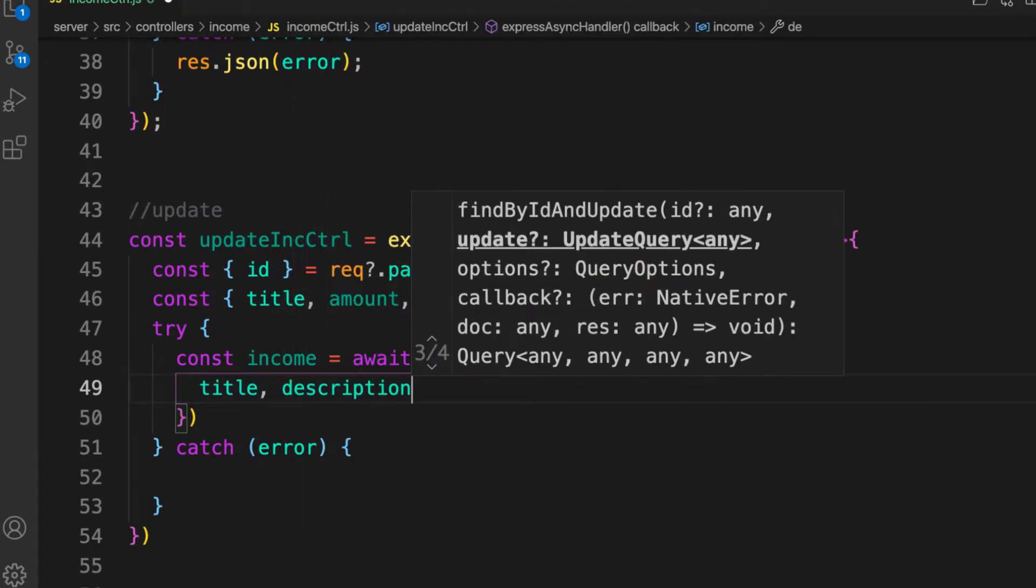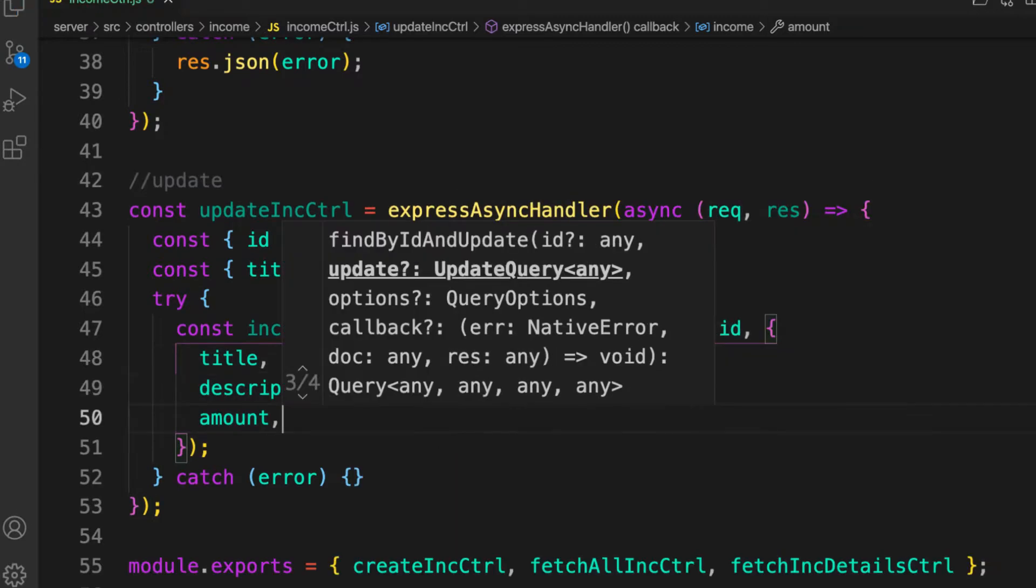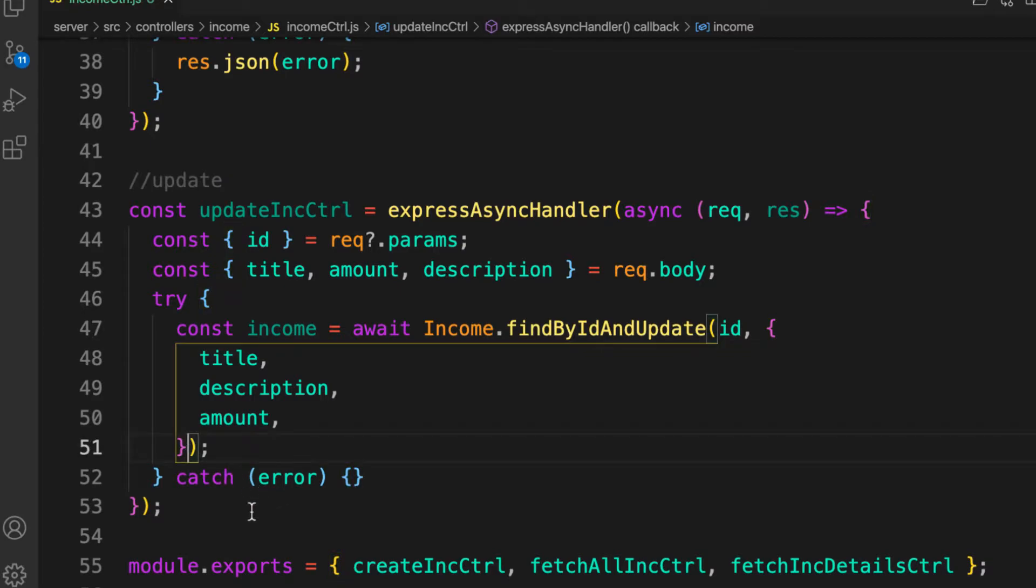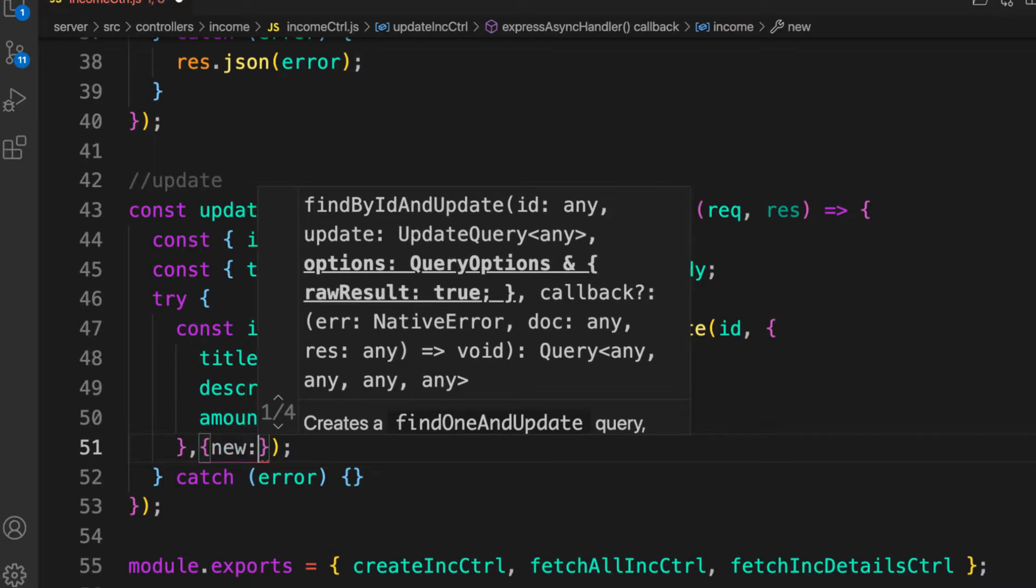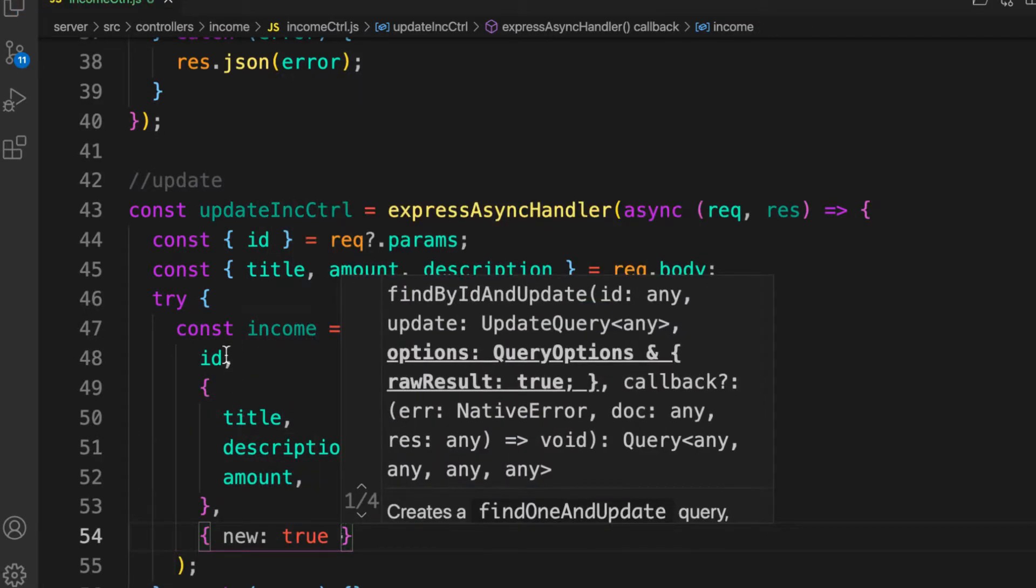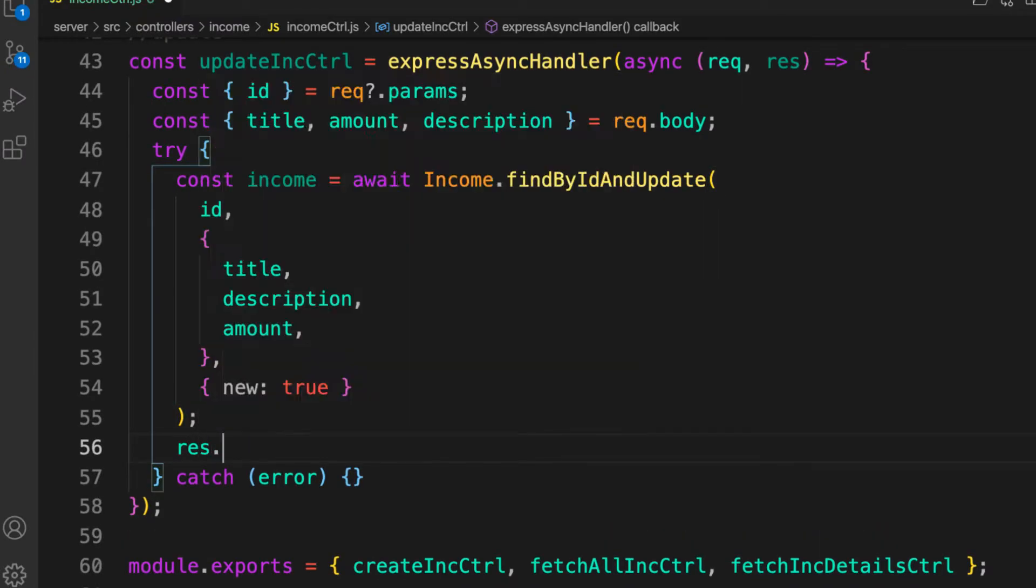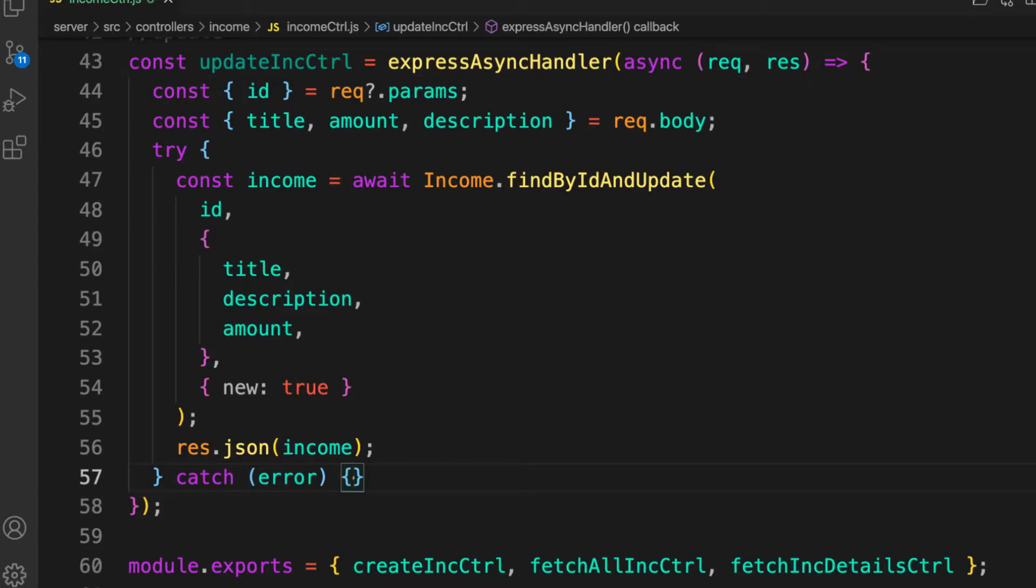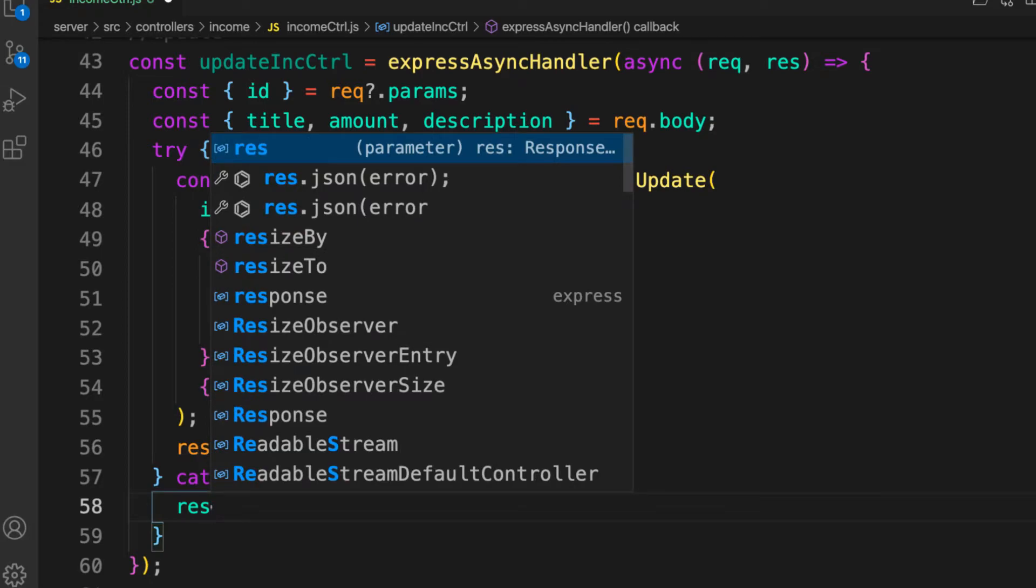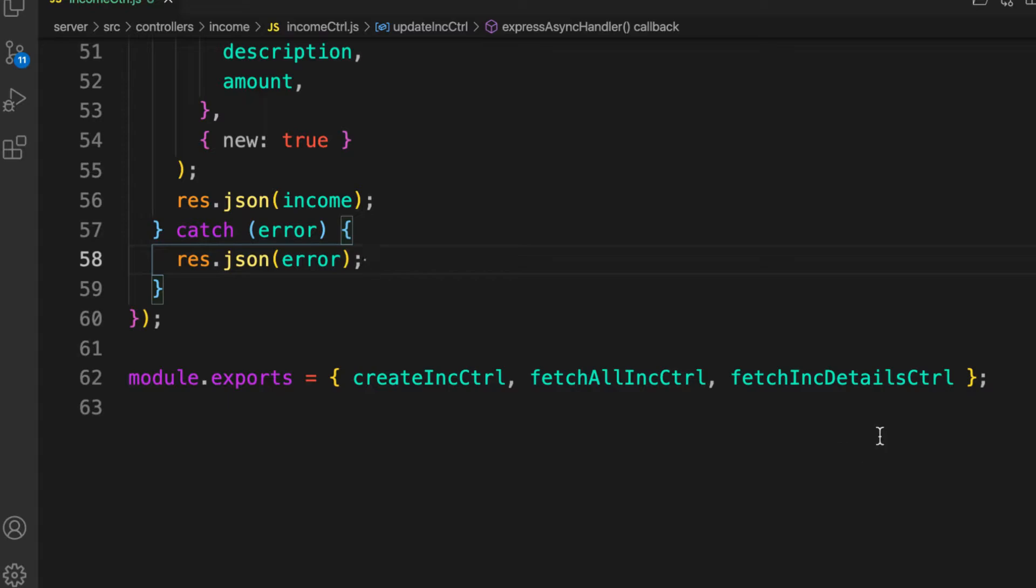So the last argument here to this function is to provide additional options. New, meaning that you want to return the updated version of the income that you updated. And that is all what we need. So let's send the income. That is all, we are done, you'll be shocked, oh why, it's so easy like that. So here res.json and json here and if there is some error.